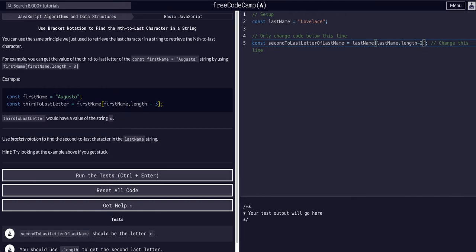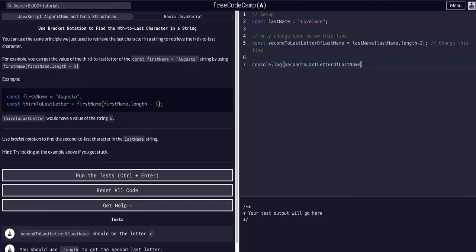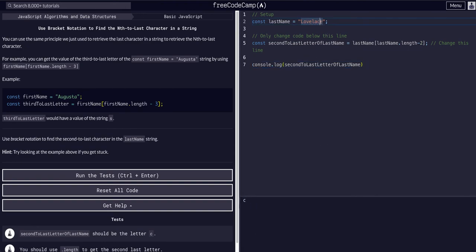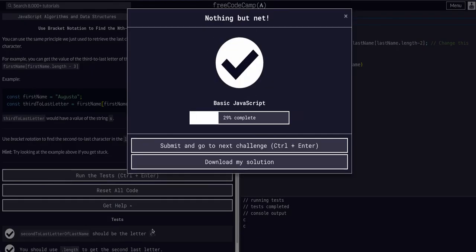And if we copy this whole thing, I guess we really don't even need to do that, we can just copy the variable we have it assigned to. Again, console.log that variable, you can see we have the C, which is the second-to-last letter of the last name.